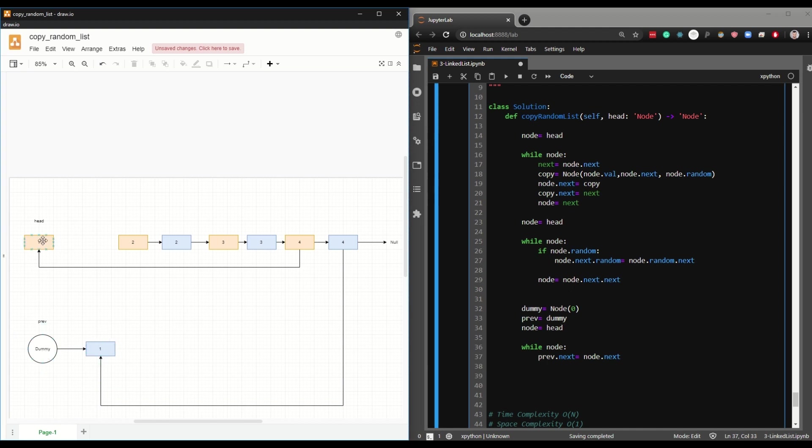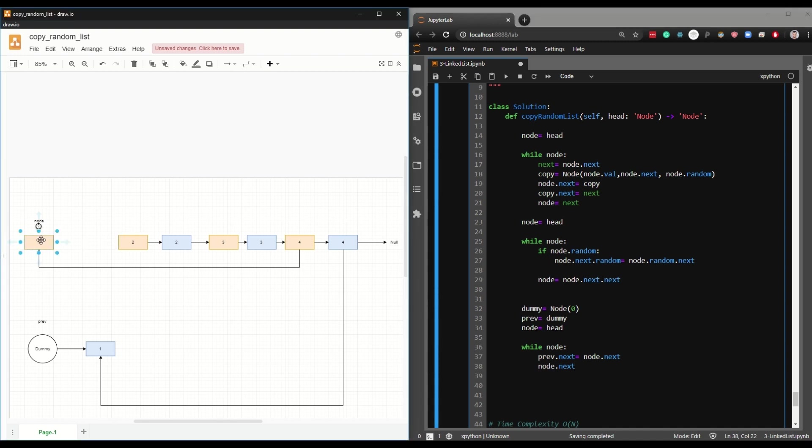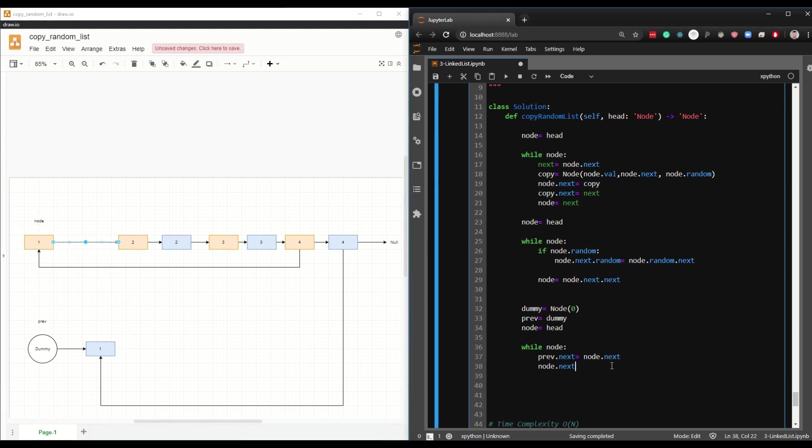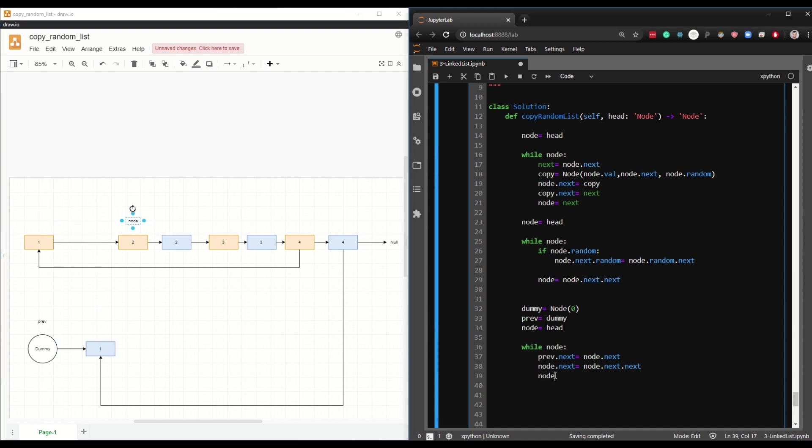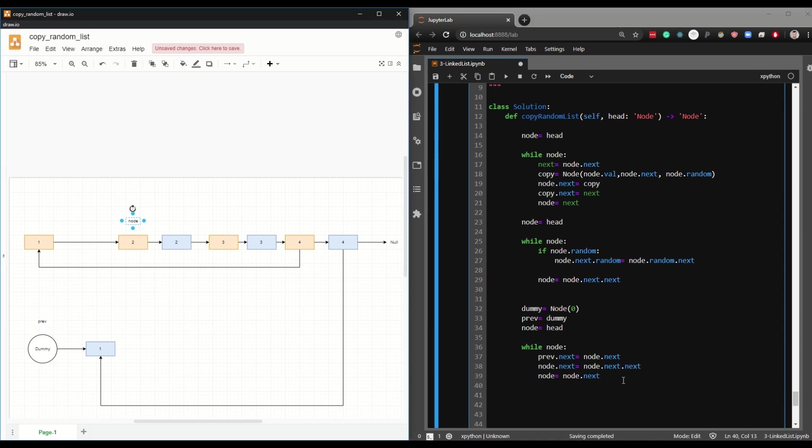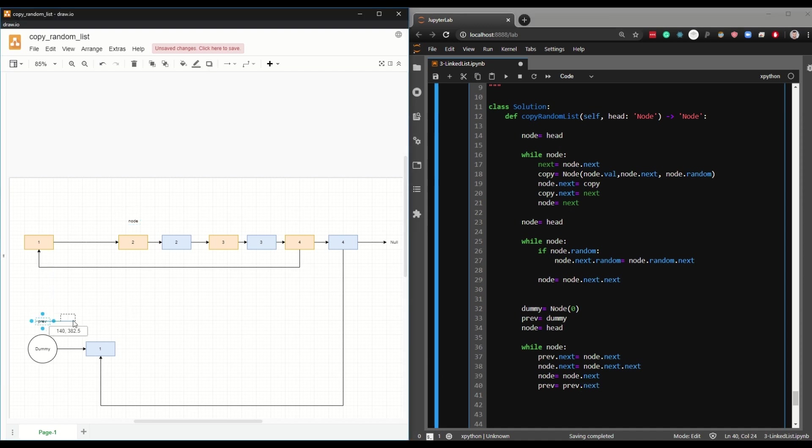So this line of code does this. Basically, the prev.next, which in our case is this, is pointing to the node.next, which was right here. And we're saying that the node.next, which is this one, should point to the node.next.next, which is number two, since this guy here was pointing originally this way. So we're going to say, hey, this is going to be your new connection. And you want to shift this node to here, and you simply do that by saying node equal node.next. And you want to shift this prev here by simply saying prev.next. So this prev comes here.